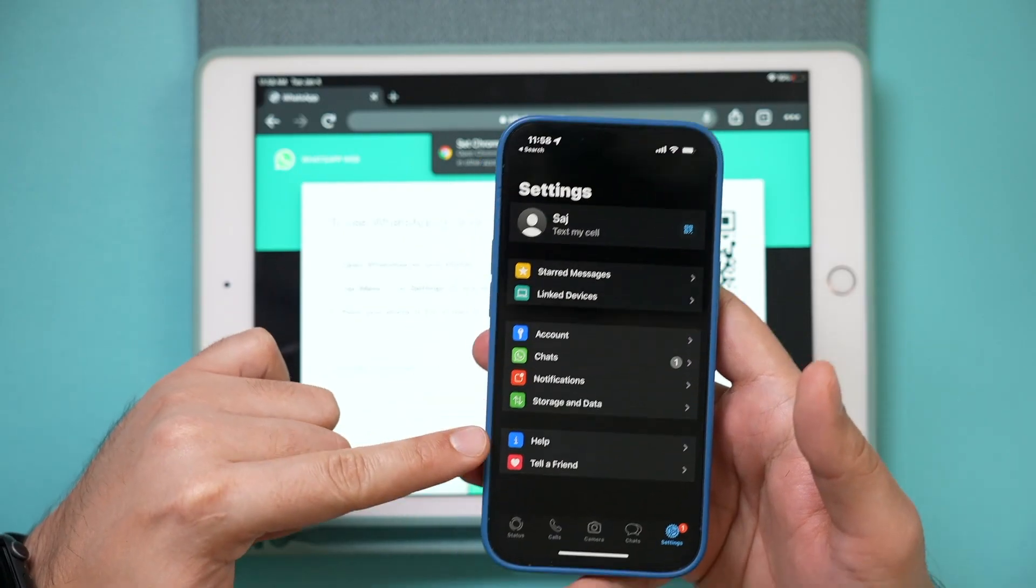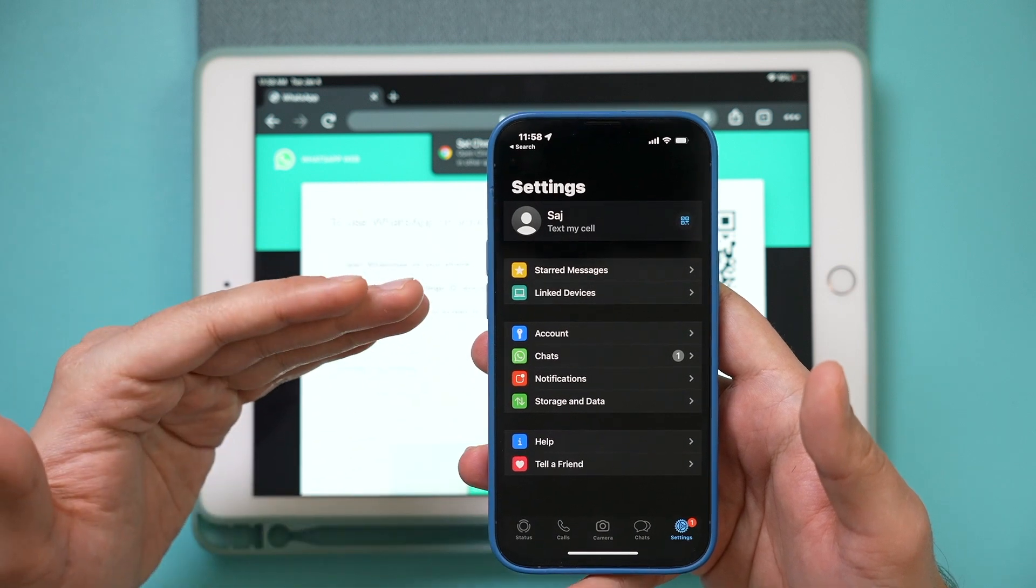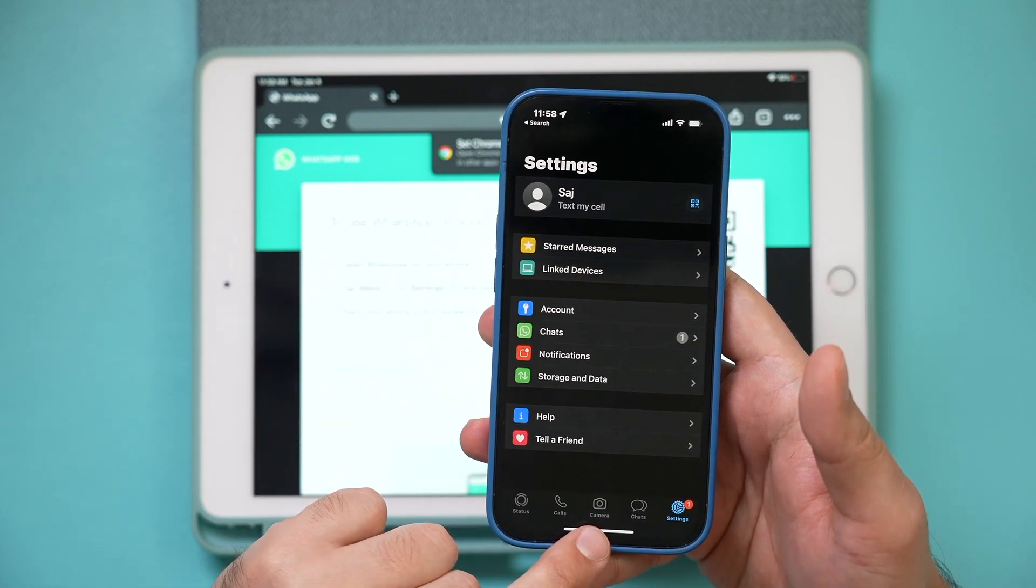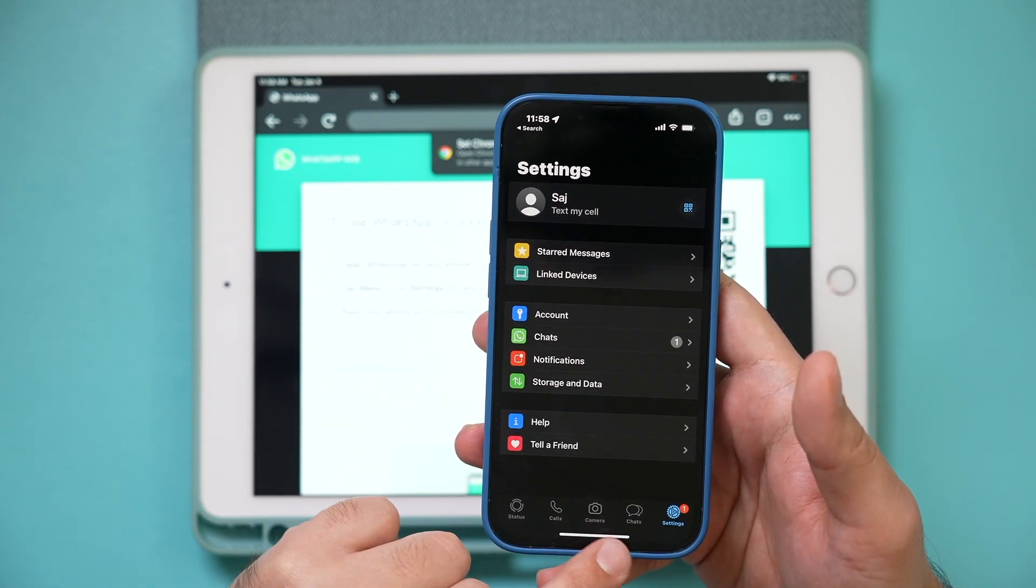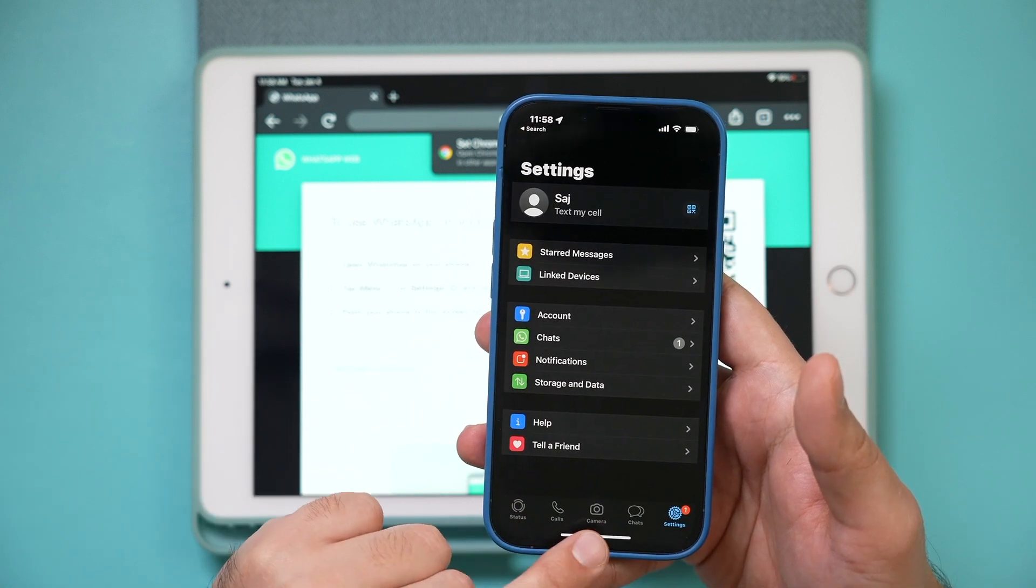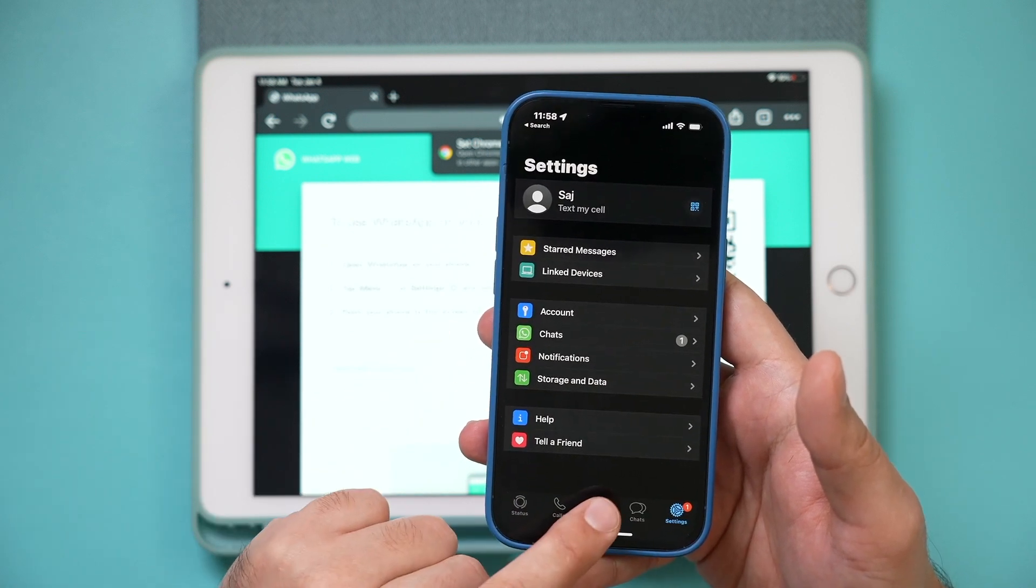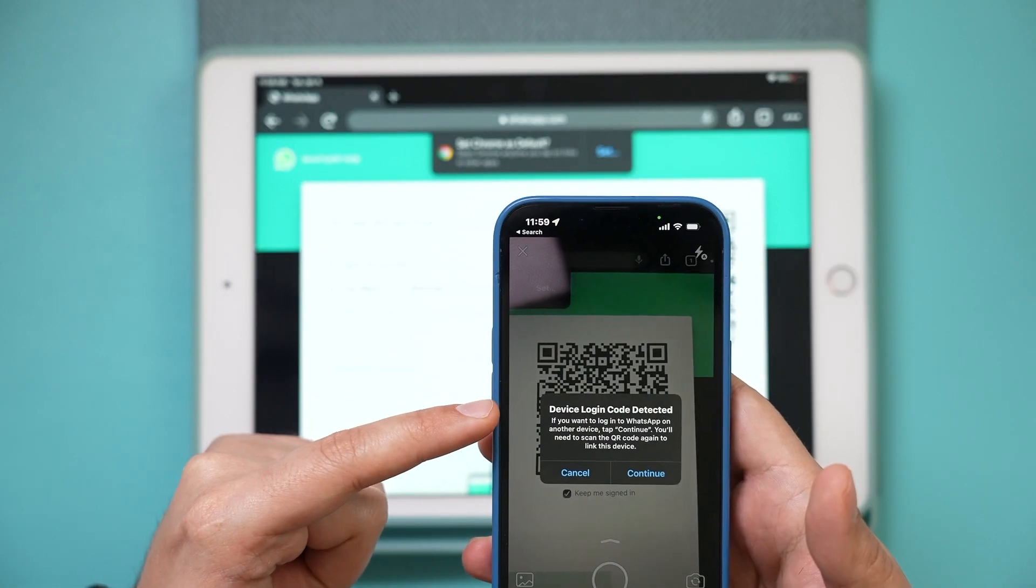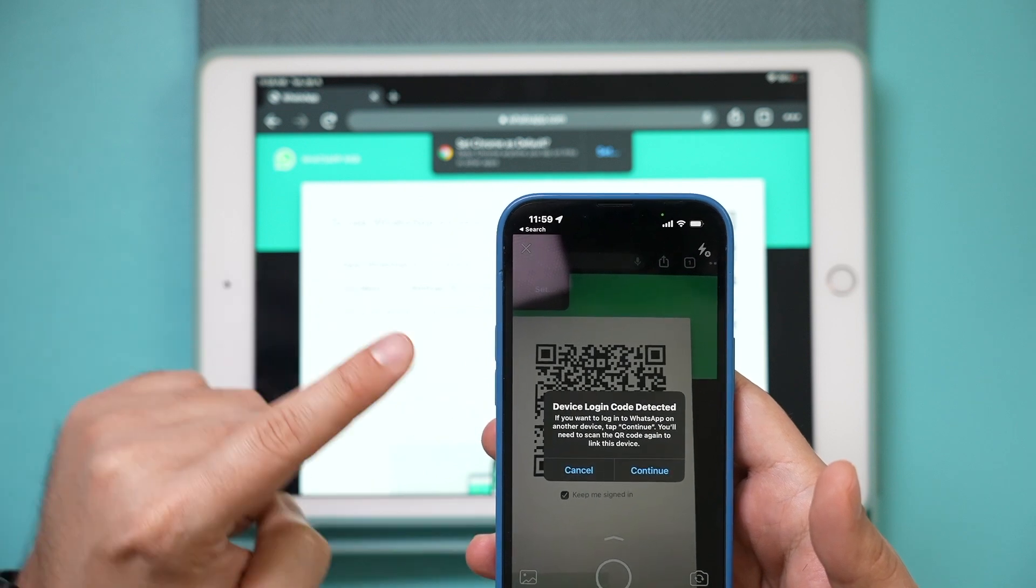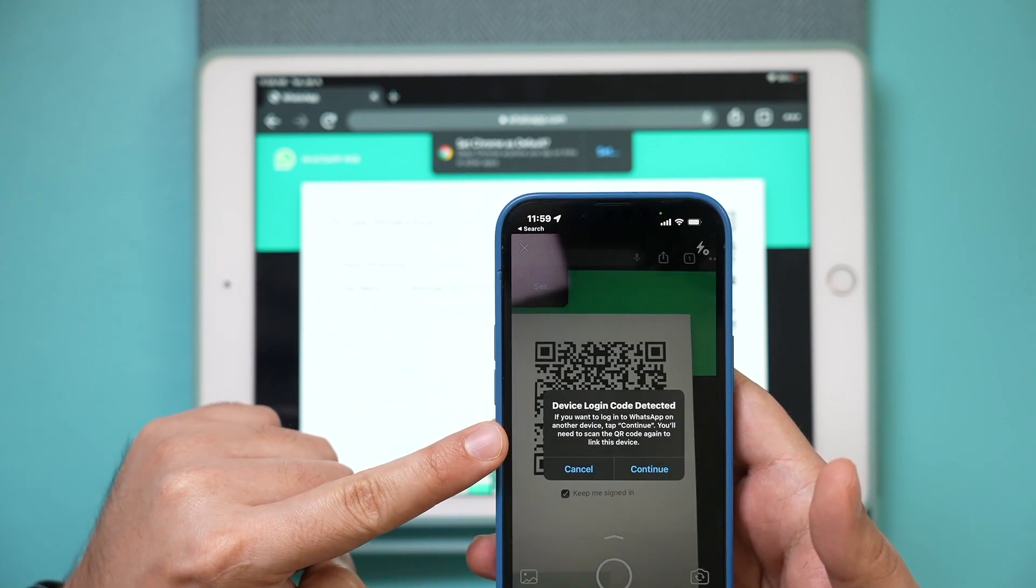I'm going to launch WhatsApp here on my phone. You could do this with any phone you have, and then go to the camera app of the WhatsApp, not the camera app of your phone. Inside of WhatsApp, click camera, and then go ahead and scan that QR code that shows up on your iPad with the camera of the WhatsApp.